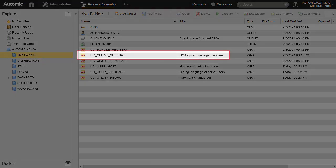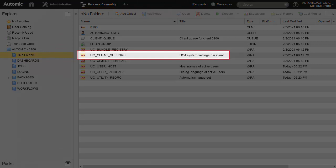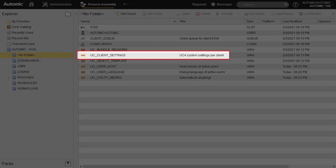We update UC client settings and add the object auditing value. Without it, the system does not log any of our changes.